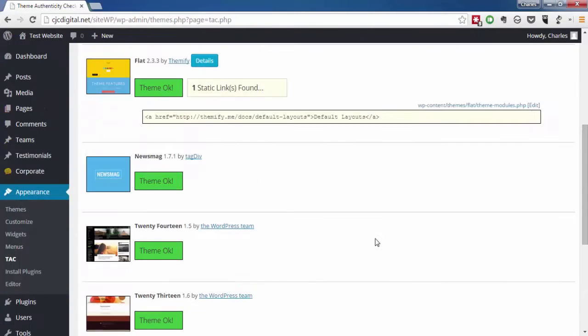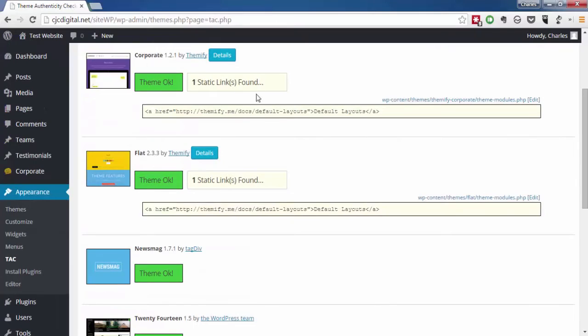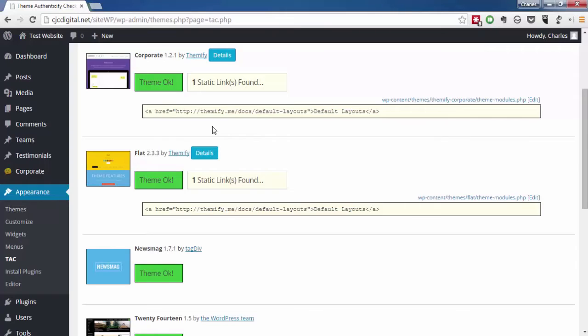Right now, all those alerts really tie into links which go back to the official theme creator. In this case, it's legitimate. Everything checks out. Now we're going to take a quick break.